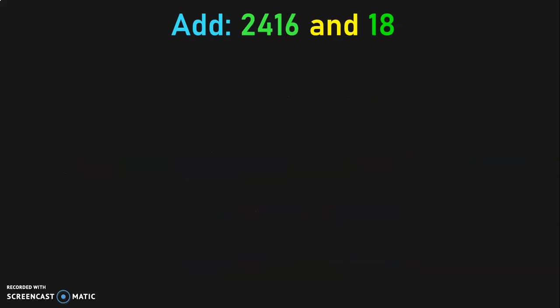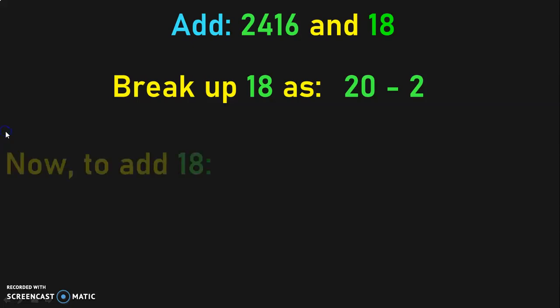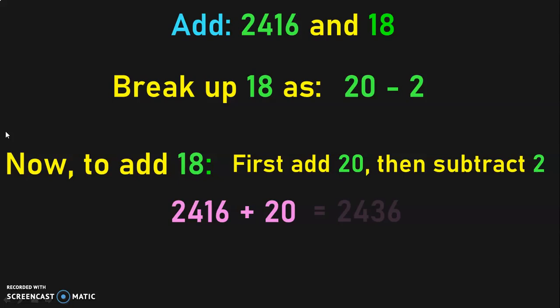Let us see another method. Now, add 2416 and 18. First, we will have to look out for the tens which is closer to the number to be added. In this case, it is 18. The tens closer to 18 is 20. So, we will be breaking up 18 as 20 minus 2. To add 18, first we will have to add 20 and then subtract 2 from the answer. So, 2416 plus 20 gives you 2436.